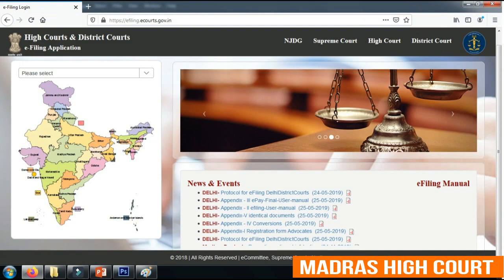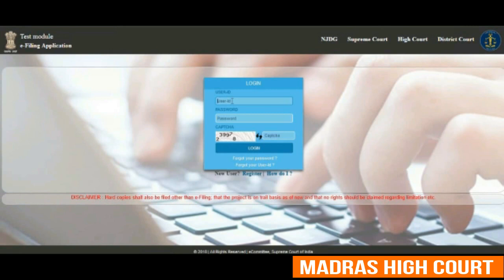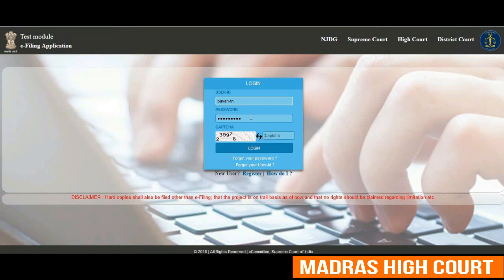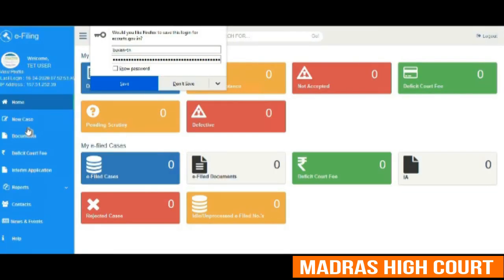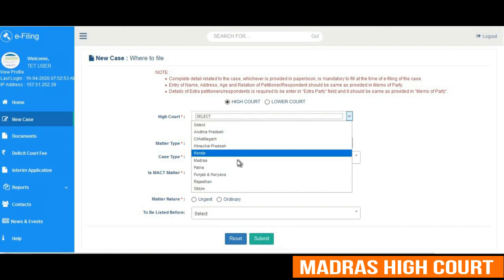A user has to log in to e-filing.ecourts.gov.in by selecting Tamil Nadu state, which will land into the e-filing login page. In the login page, the user has to type his user ID and password with the captcha which is shown in the box. After logging in, it takes the user to the e-filing dashboard page wherein he can choose the new case tab in the left panel to file a new case.